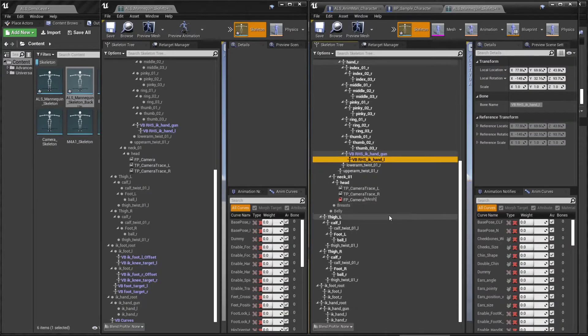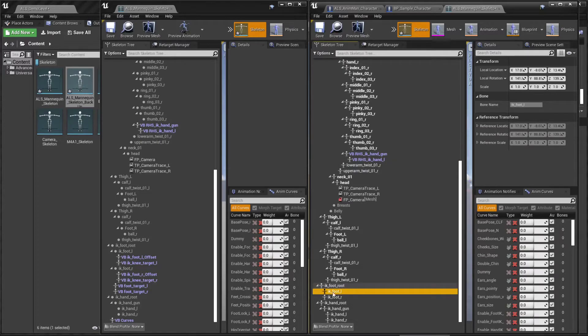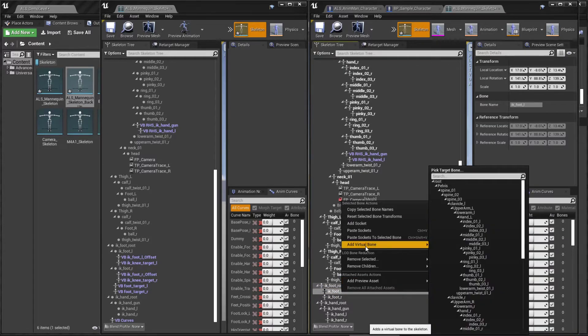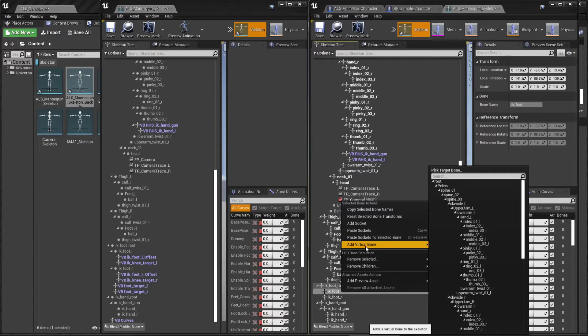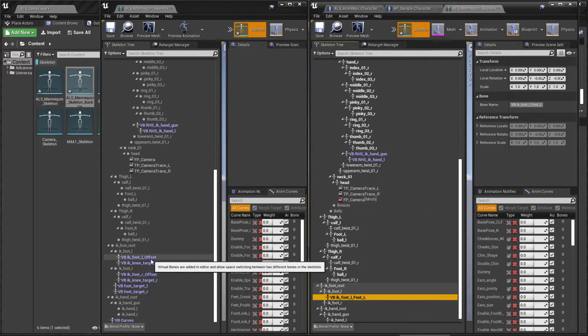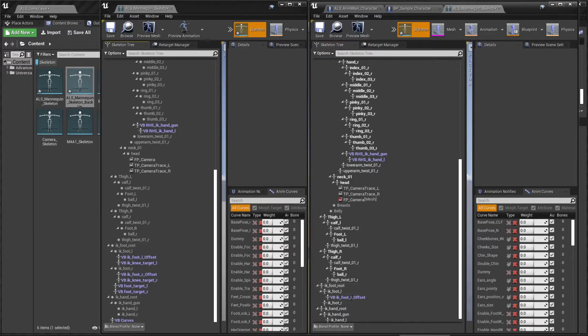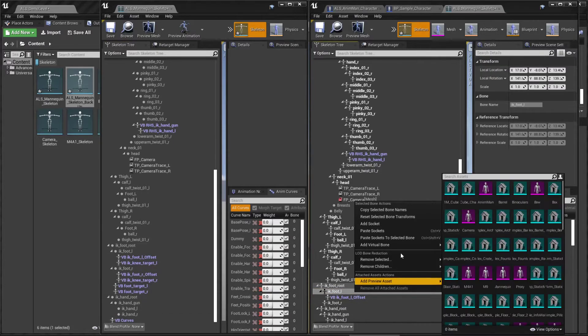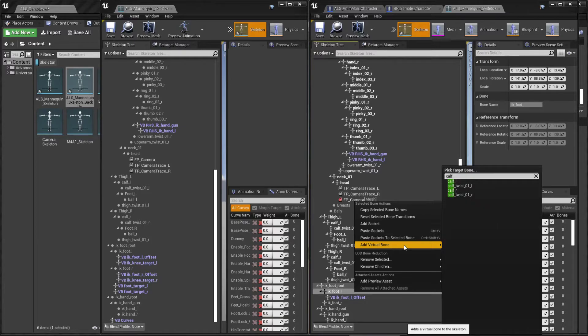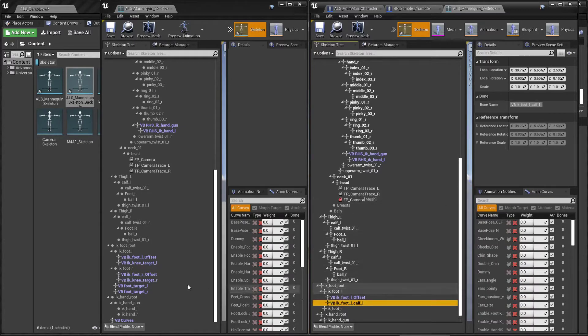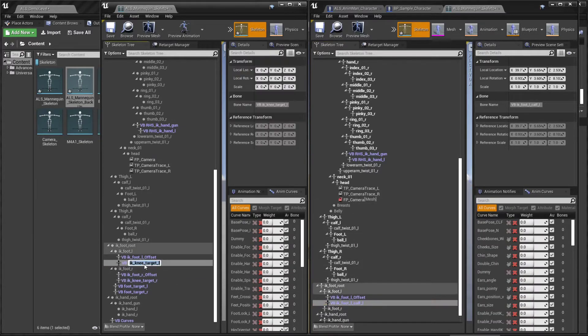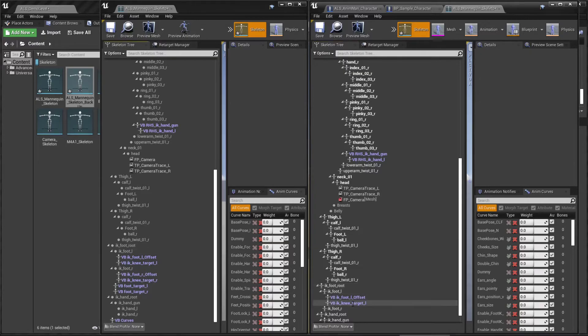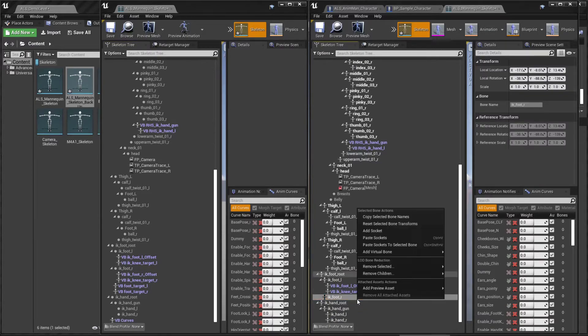Now let's go to the IK feet. And on the IK foot left, add a virtual bone that is the left foot. Set the name. And add another bone that's actually the left calf. And let's do the same for the right foot.